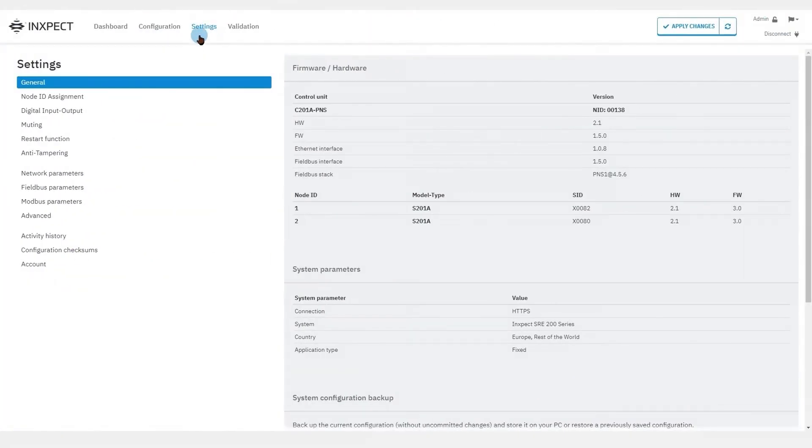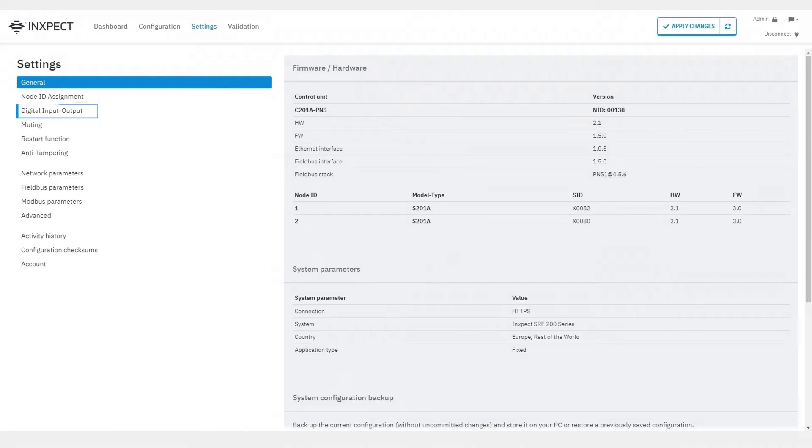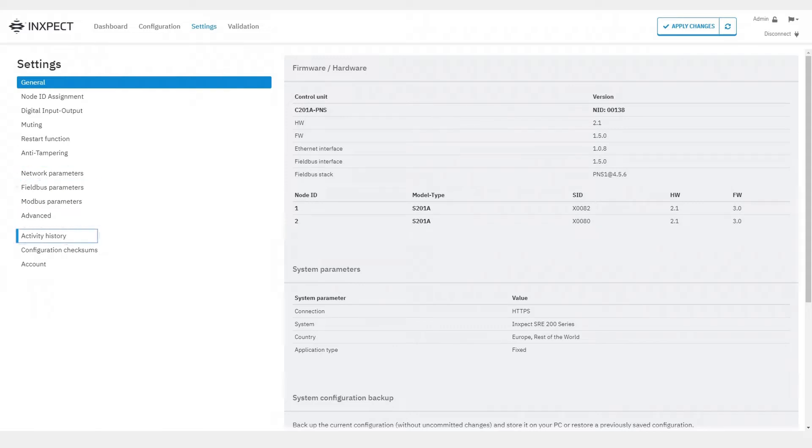The settings page contains various system settings, such as digital input output configuration, network parameters, field bus and mode bus parameters, activity history, as well as many other features that will be covered in the next videos.